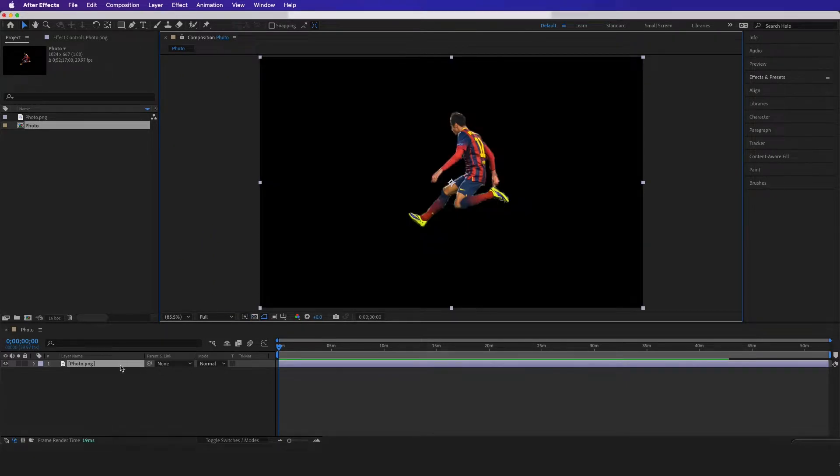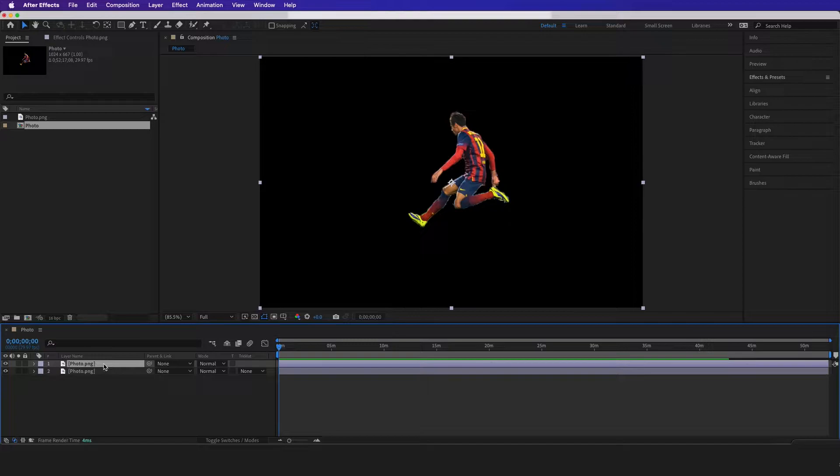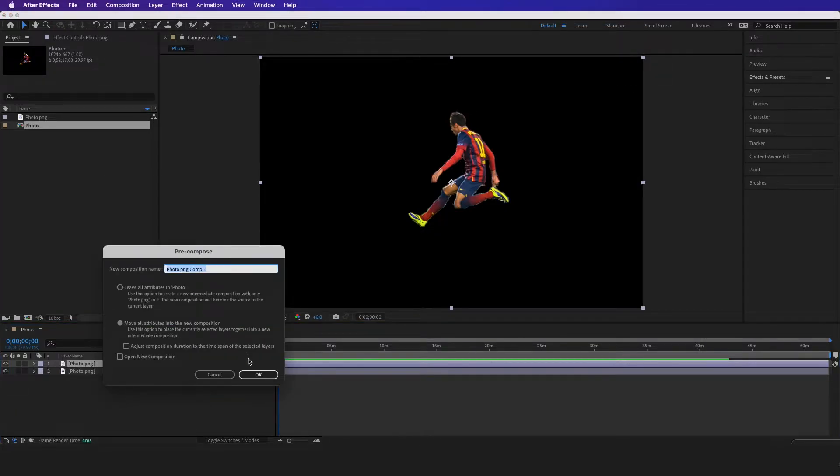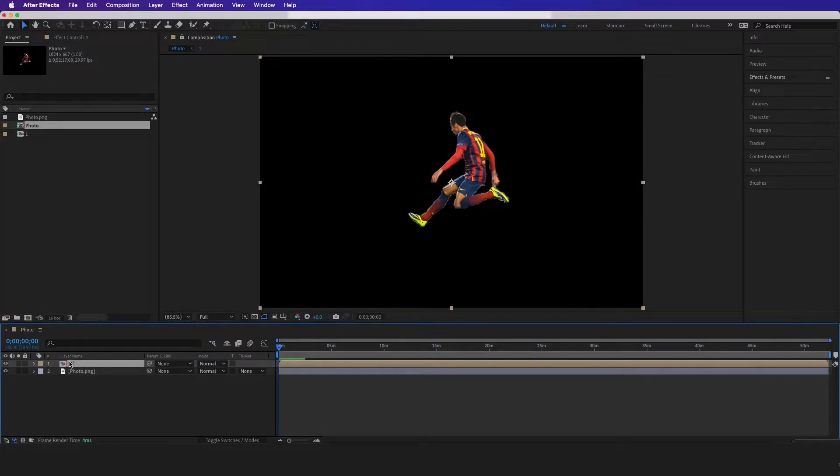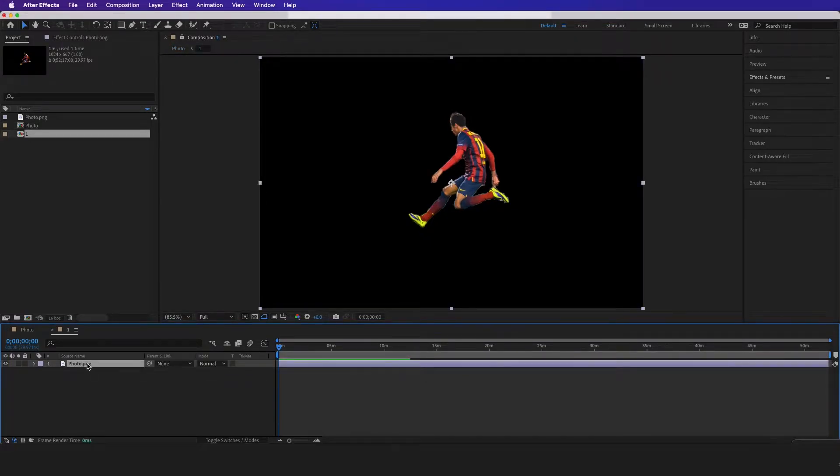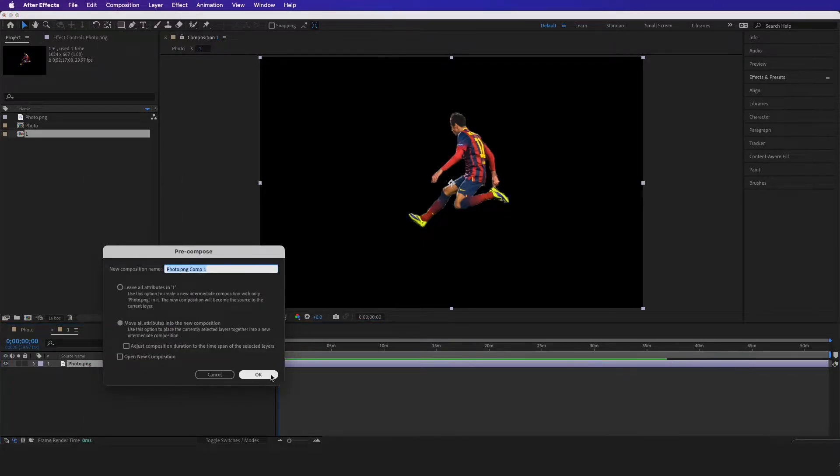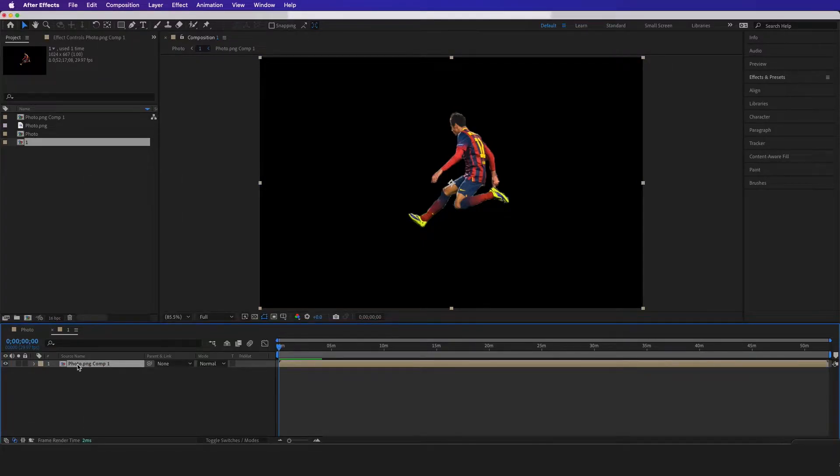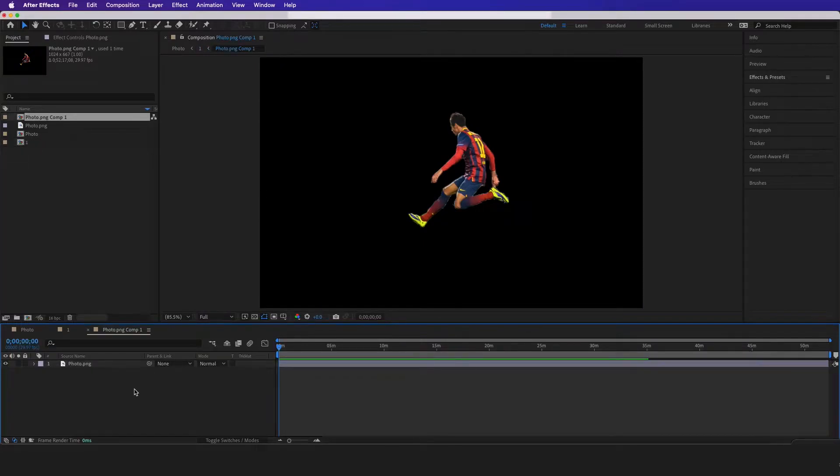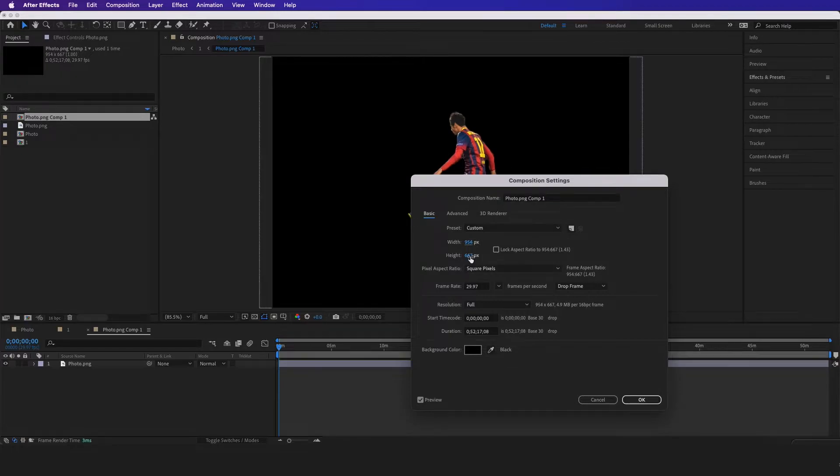Now what I'm gonna do is hit Command D to duplicate it, and then I'm gonna right click and pre-compose this image, click OK. And then I'm gonna go into the pre-comp and I'm gonna pre-comp this once again, so I'm gonna right click, pre-comp again.